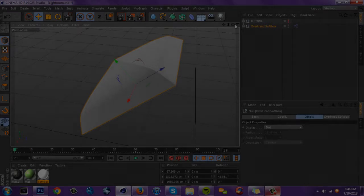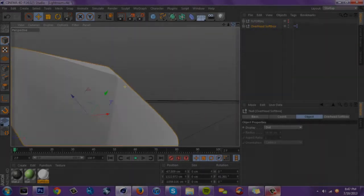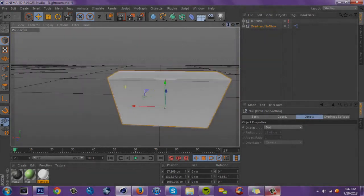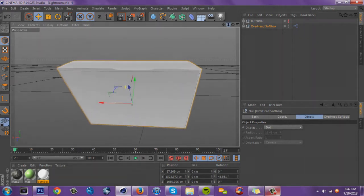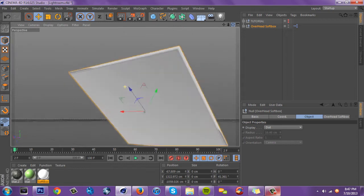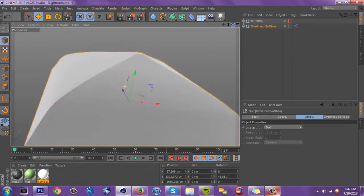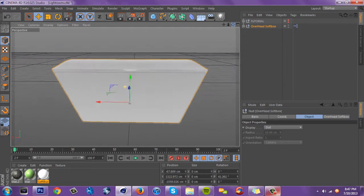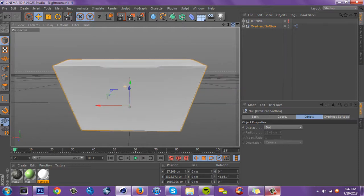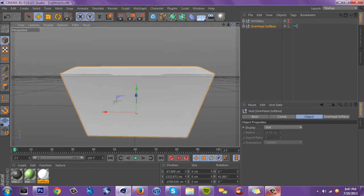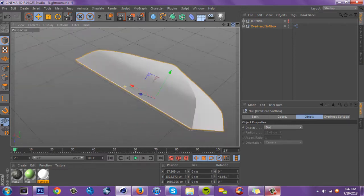What is going on guys, your boy Cesar here bringing you a Cinema 4D tutorial. This is going to cover the basics of light rooms — I'll show you some of the settings you can use and different types of ideas for how to use lights and all the different types, so you guys have the basics and a good grasp of how to do light rooms.